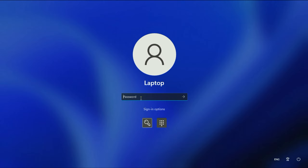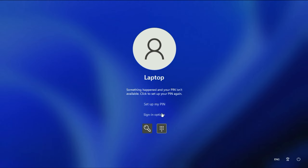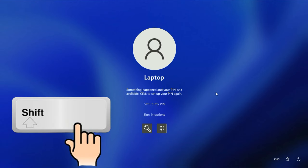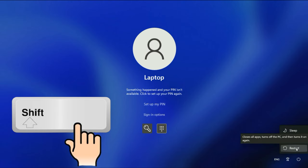But if this option is not working and you don't remember your password, move on to the next step. Open your system in advanced mode. To do this, press and hold the Shift key on your keyboard, then click on the power button and click restart. Press and hold the Shift key while it restarts.